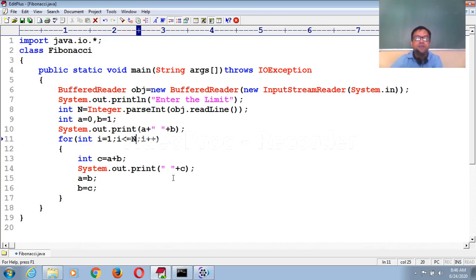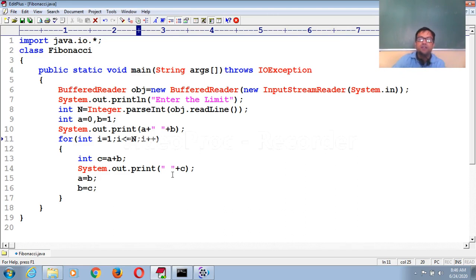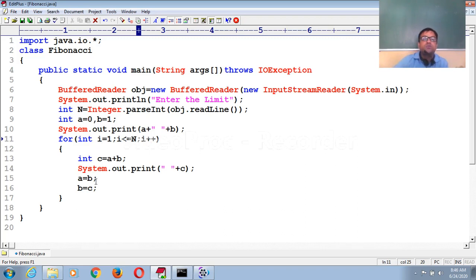I'm printing the value. First I provide a space, because zero, space, one — if you do not provide a space first, then the next value will be too close to the previous one. So first you provide a space, then print c. So zero and one add up to make one, and I'm printing it with a space. Now I am swapping the values. In the first iteration I had zero and one, so next time we need to add one and one. So b's value of one moves to a, and c's value of one moves to b. In the next iteration, one plus one gives two, and so on.